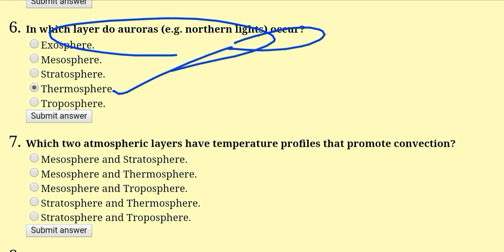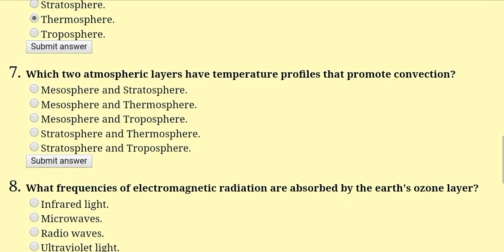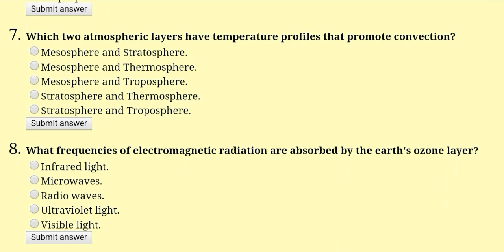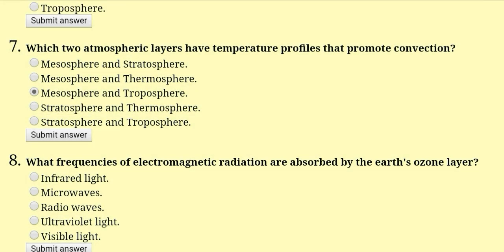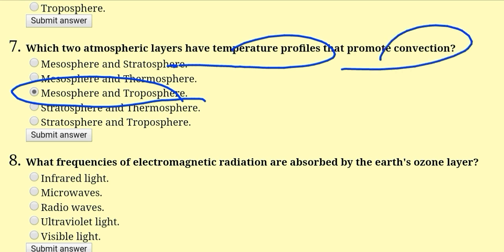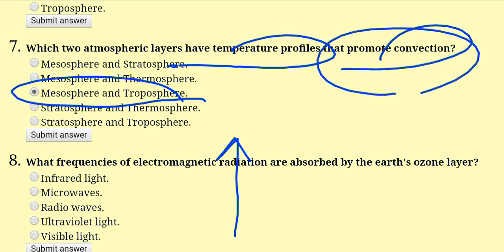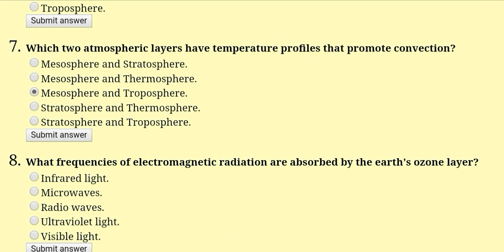Which two atmospheric layers have temperature profiles that promote convection? The right answer is mesosphere and troposphere. In both layers, when we move from bottom to top — when we elevate — temperature goes down. When temperature goes down, a convection current is developed. So mesosphere and troposphere are the correct answer.